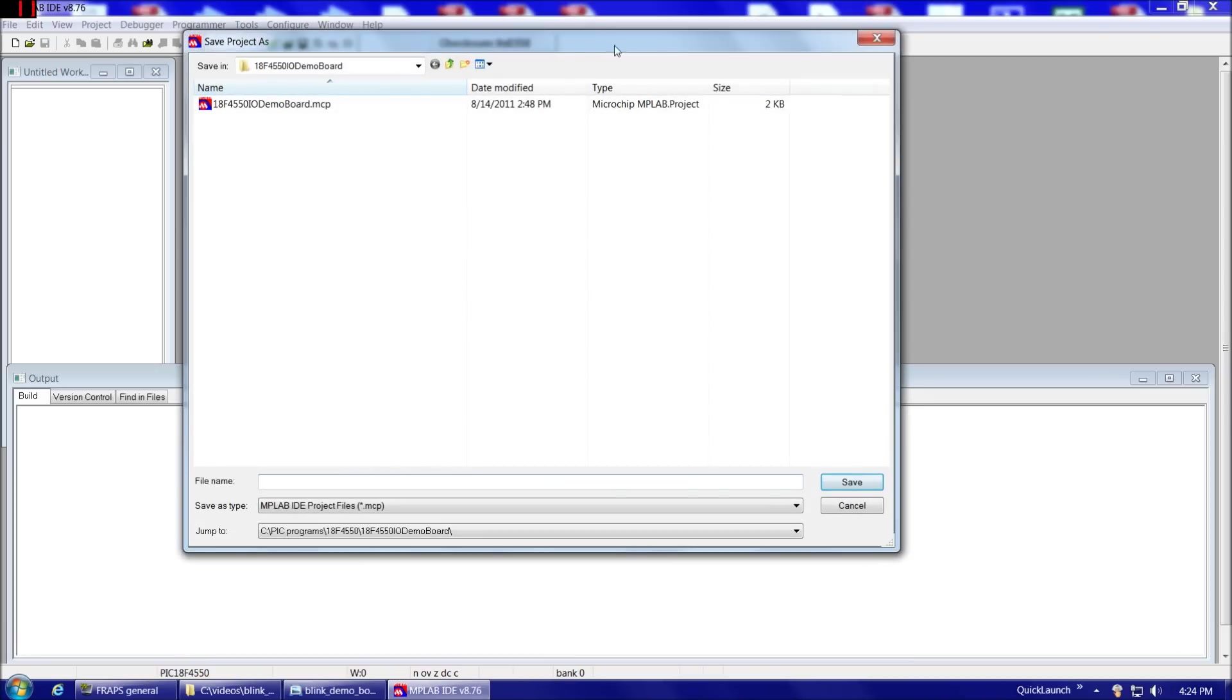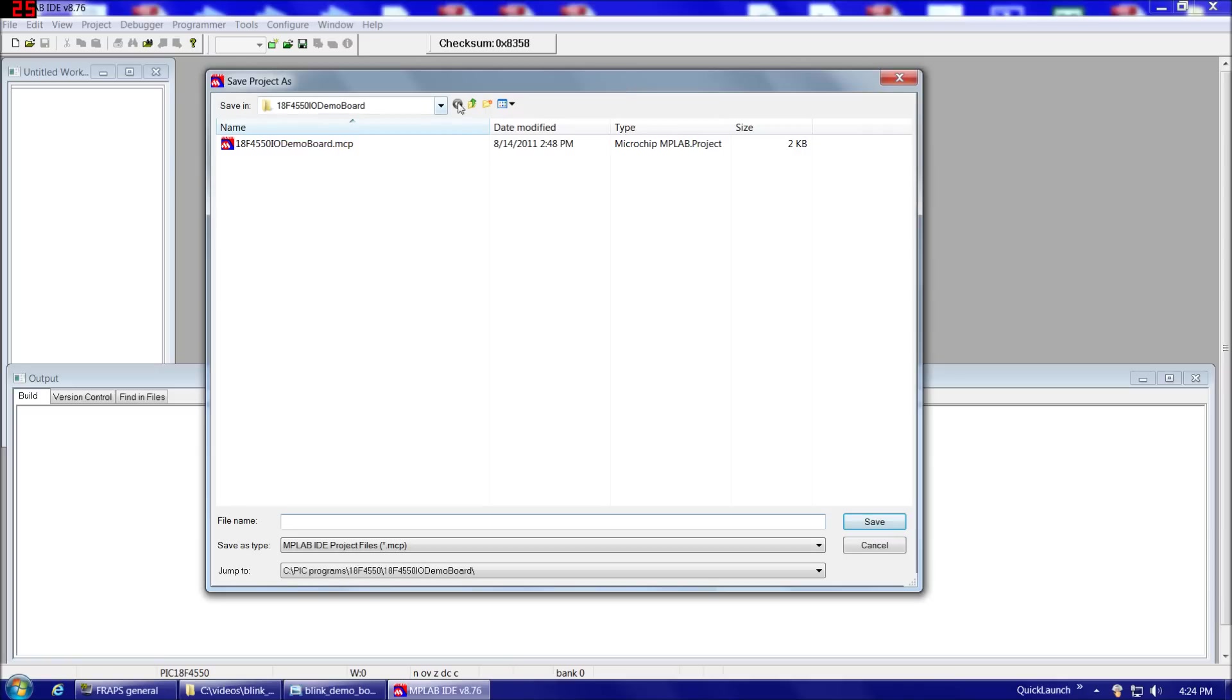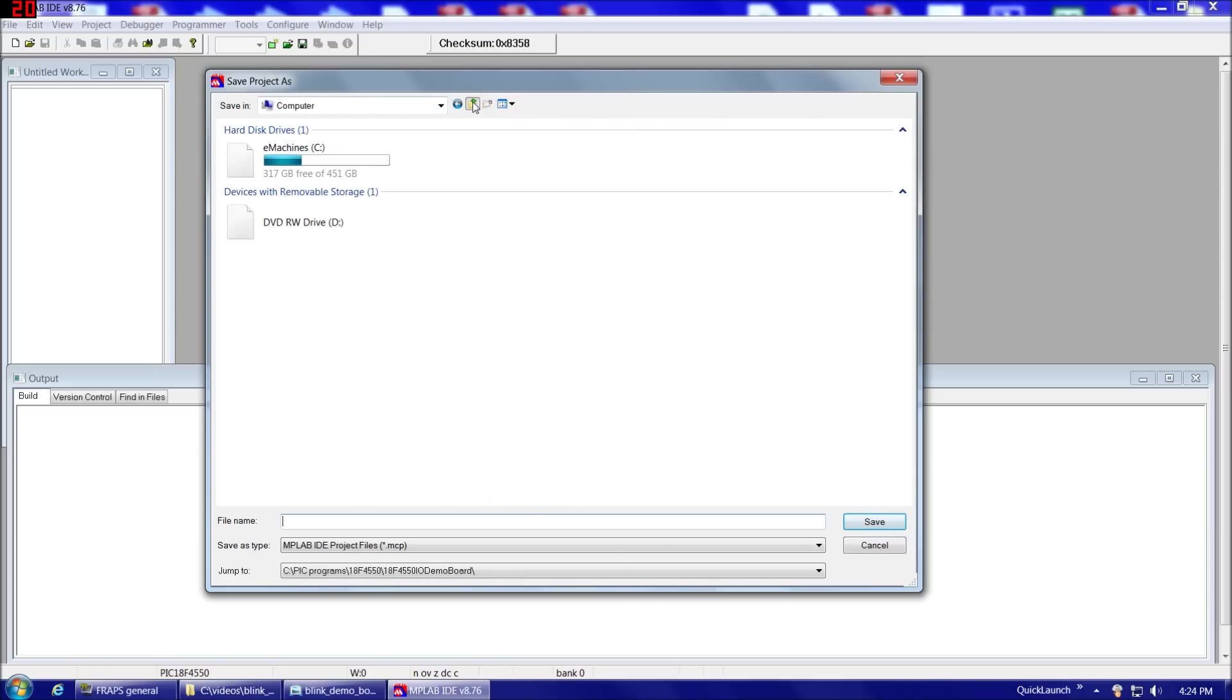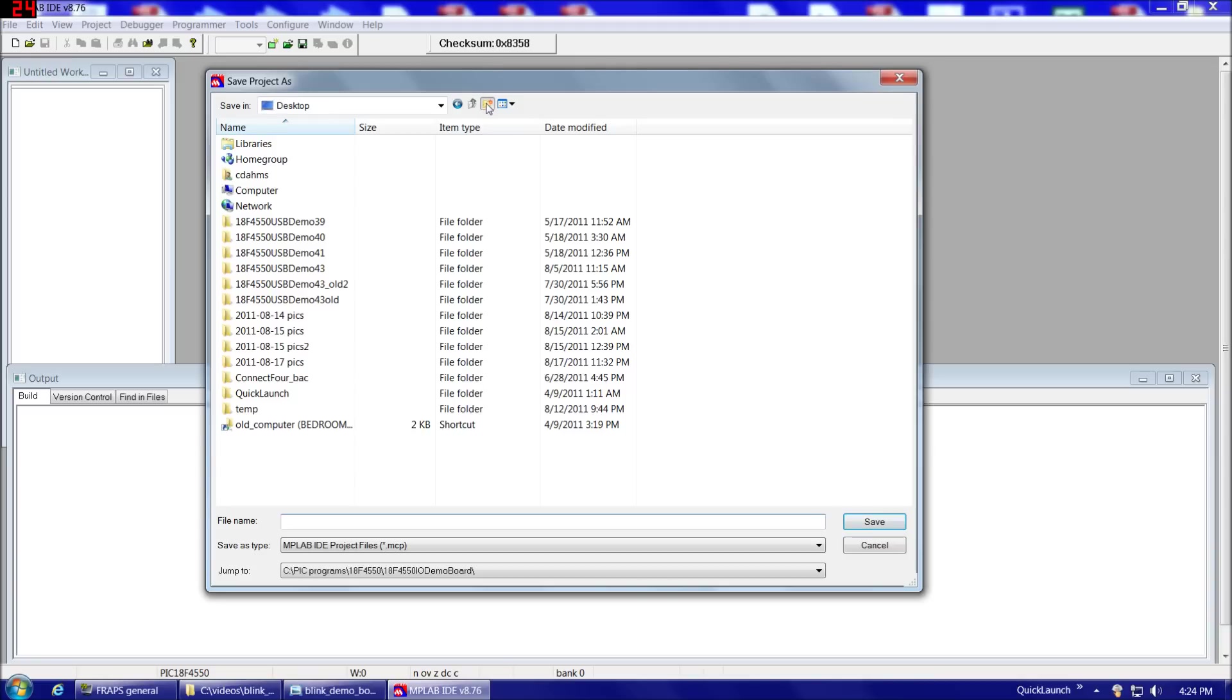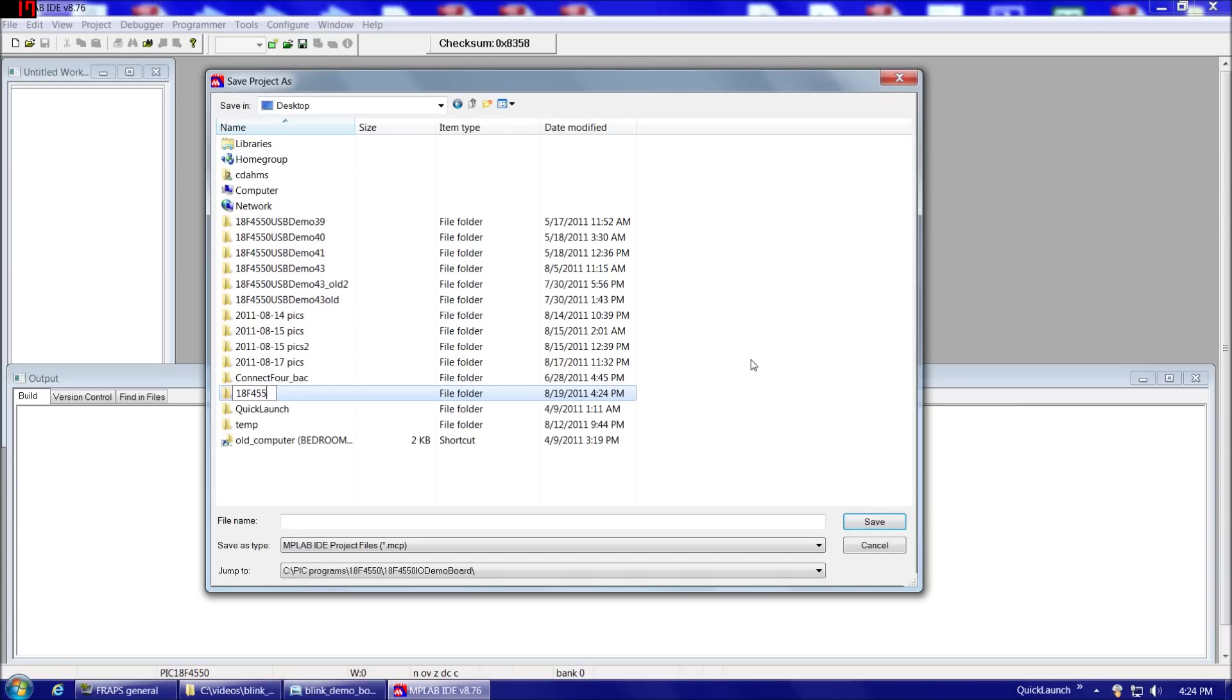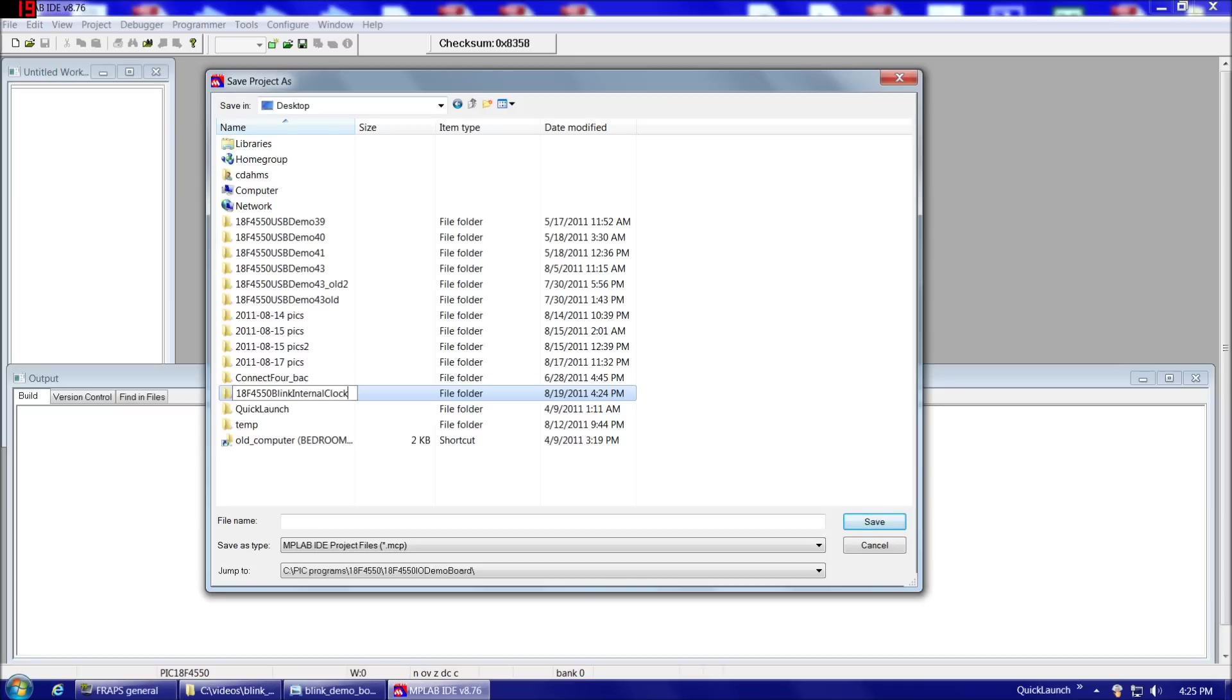Next, and now under New Project File, we want to choose Open. And now we want to create probably a folder for our project, and then also the project itself. So just to have this easy to find, I'll create it on the desktop for this example. So first let's create a new folder. And we're going to call this 18F4550 Blink Internal Clock. The reasons for calling it Internal Clock specifically is that later on in the third demo board that I'm going to show you, the USB demo board where we use the external clock, for testing purposes, we're going to make a Blink program that uses an external clock to test to make sure the clock is working right before we do the rest of our circuit.